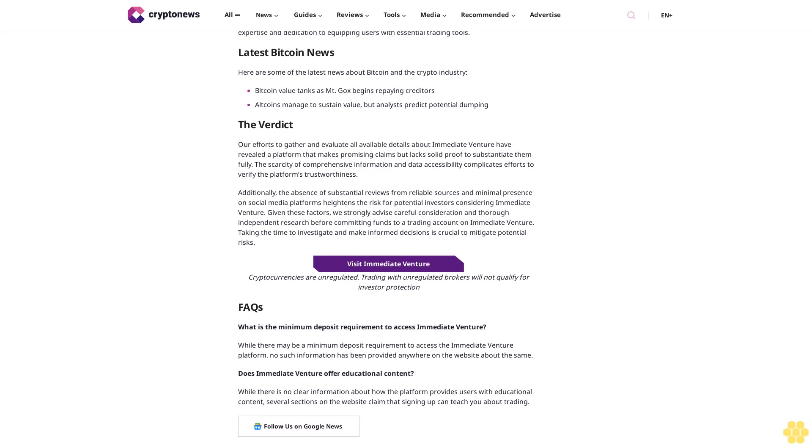Step two: make a deposit. Once your account is successfully registered, you can fund it by making a deposit. Immediate Venture offers various payment methods, including debit or credit cards and e-wallets like PayPal. Step three: start trading on Immediate Venture. After processing your deposit, you're ready to commence trading on Immediate Venture. Choose your preferred cryptocurrency and initiate your trading activities on the platform.